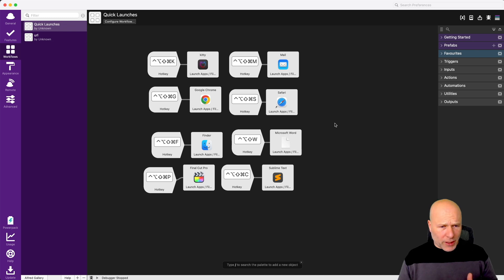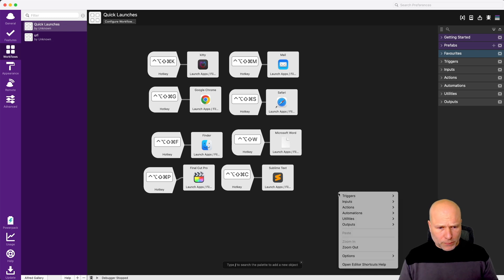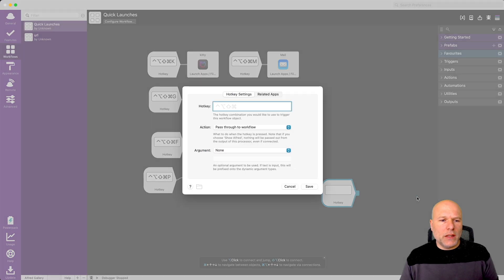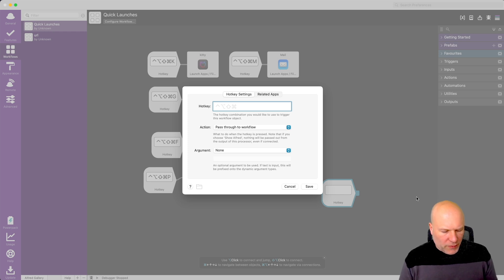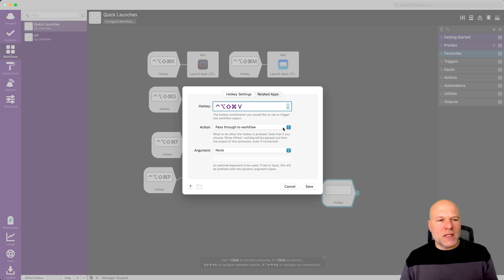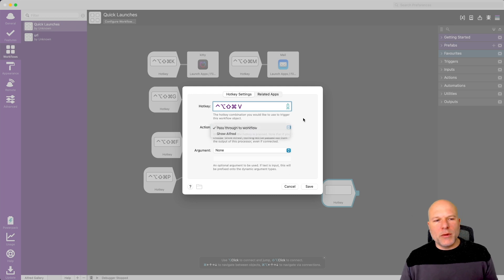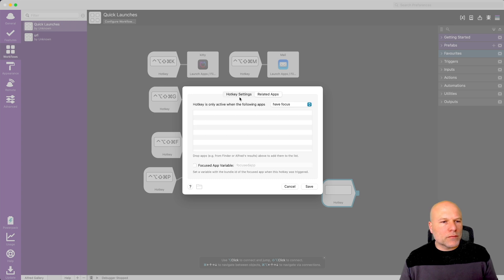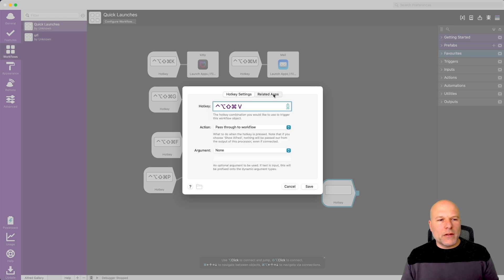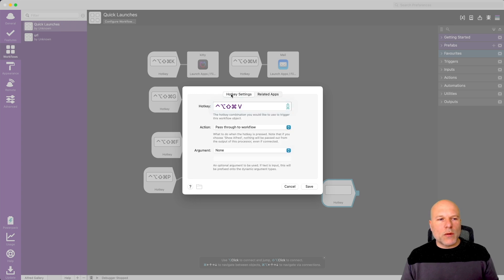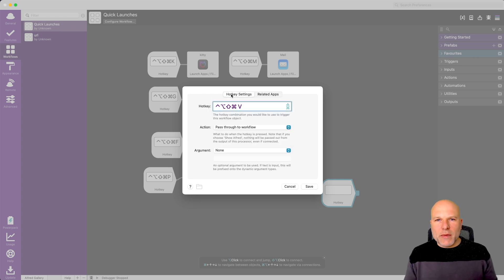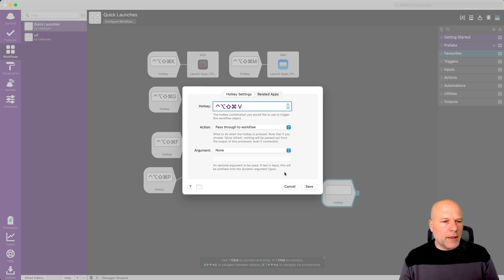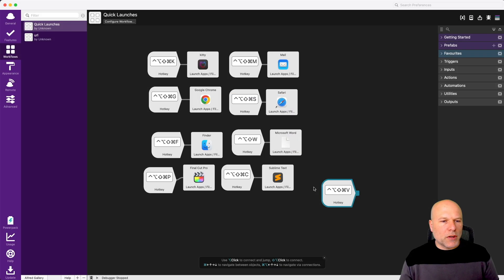The way I tend to do it is I'll do a trigger, I'll set a hotkey. Let's use the example of V. So I'm going to do hyper V. I always set this to be passed through to workflow—you don't need to change that. You don't need to change the thing underneath. I never set this limitation either of it only working when it's got focused, because I want this to work wherever I am in my system. I want to be able to press this hotkey, get this application focused.